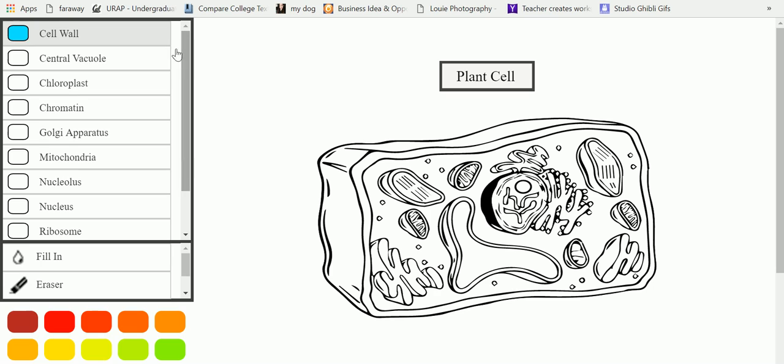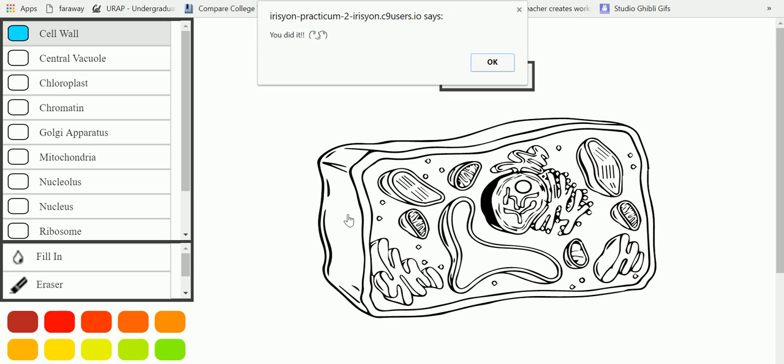And once the label is chosen, the cell wall is corresponded to blue, and the user can try to find the cell wall in the following diagram. So if the user correctly associates the color of the label of cell wall to the actual cell wall on the diagram, a pop-up shows up showing that the user correctly defined this region with the correct label.